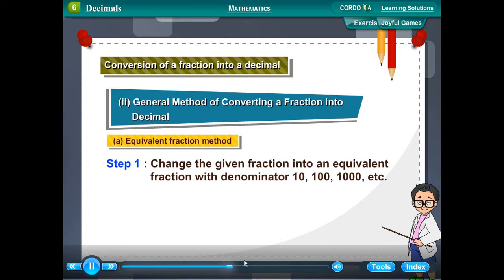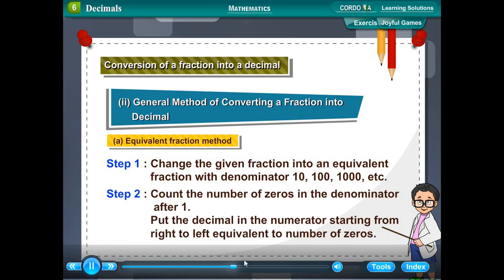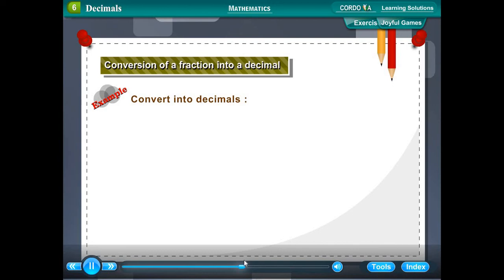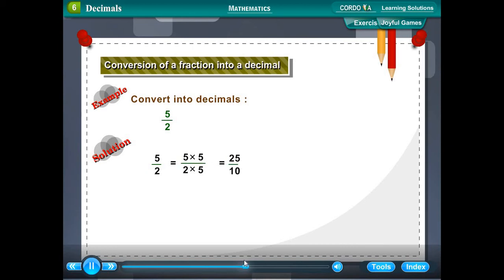General method — Equivalent fraction method. Step 1: Change the given fraction into an equivalent fraction with denominator 10, 100, 1000, etc. Step 2: Count the number of zeros in the denominator after 1, then place the decimal point in the numerator from right to left by that many places. Example: 5/2 = (5×5)/(2×5) = 25/10 = 2.5.